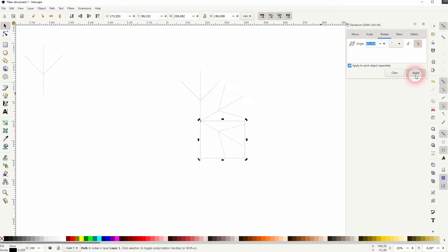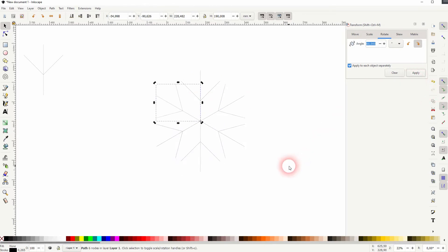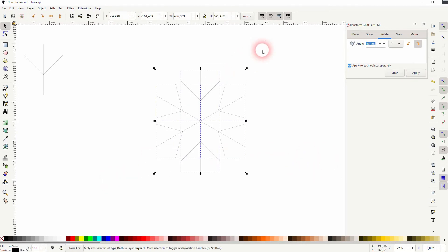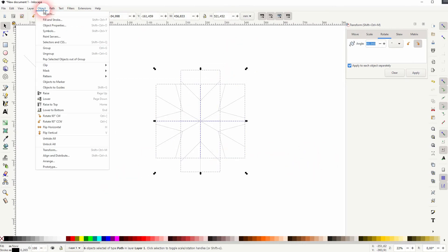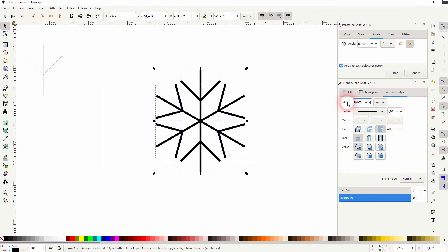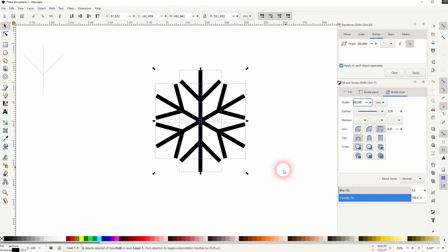Do it again and again until you've got six of these elements. Select it all, go to Object, Fill and Stroke. Under Stroke Style you can adjust the width. Let me use 20.